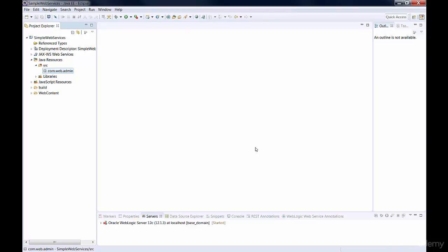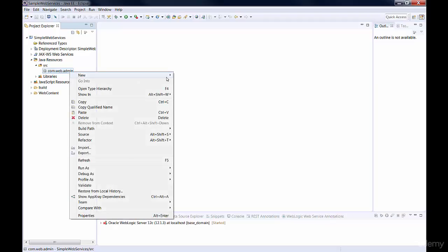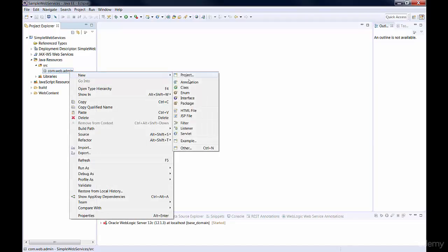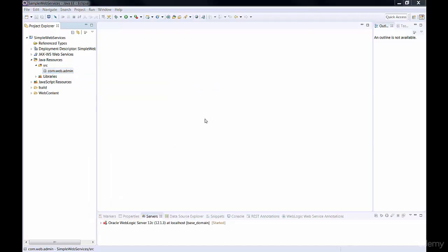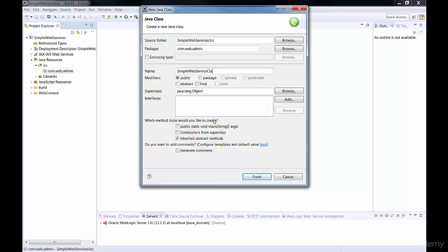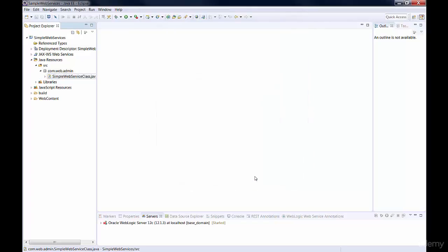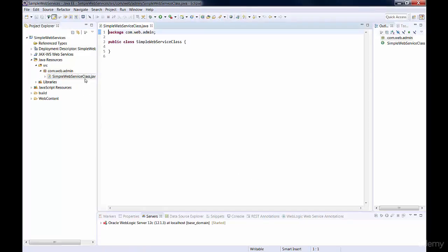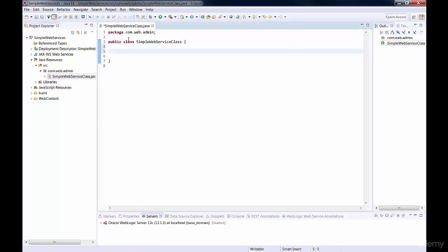And then we're going to right-click on the package and select New Class. We're going to name it Simple Web Service Class, and then click Finish. And you can see that Eclipse created our class. Now we're just going to save it.